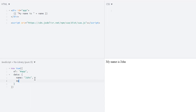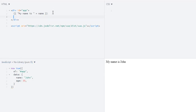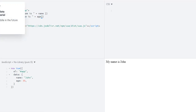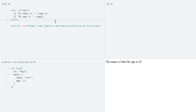Let's go for age. Age will be 30, let's say. So we will output 'my age is' and then plus age. My name is John and my age is 30. So here is string interpolation in Vue.js.